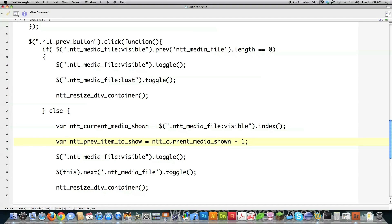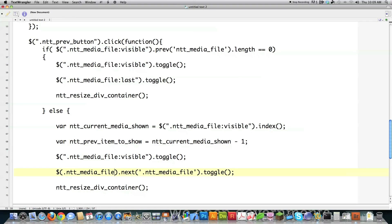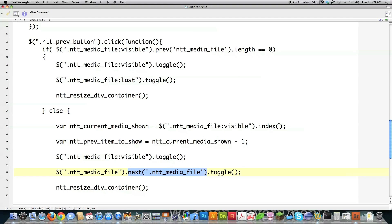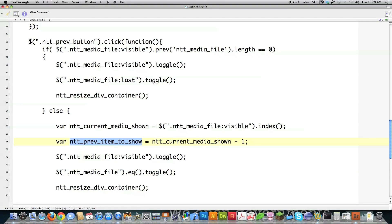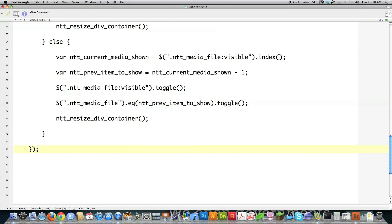I toggle off or delete all the current media being displayed in my lightbox. Then I need to toggle on the new previous item. I can't use this because the thing clicked was the previous button, not the image on screen. I use the EQ function to select a media item based on its index value, passing in NTT previous item to show, and toggle it on. Then I call ntt resize div. That's the end of most of the jQuery, so I close it off.